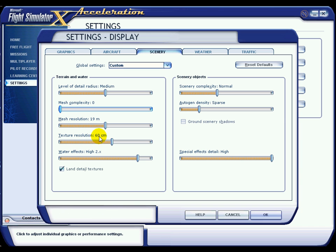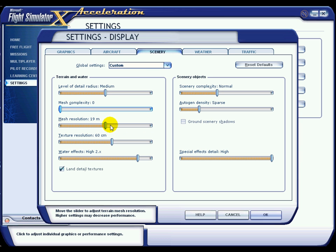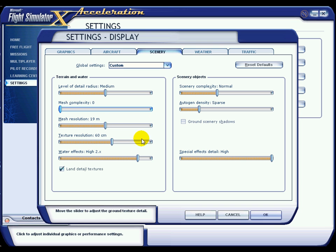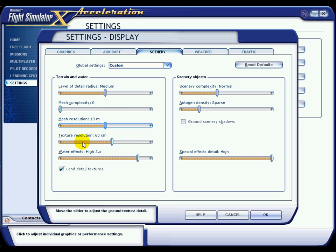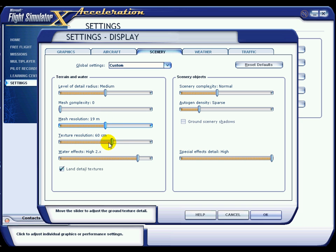Mesh Resolution and Texture Resolution — these are good for things like runway textures, grass textures, things like that when you are on the ground. When you are flying at 30,000 feet you are not really going to get much benefit out of these anyway. Mesh Resolution goes right up to one meter but it's not really vital to have it at the top. Don't have it at the bottom unless you absolutely have to. Mid range is quite good so I usually keep them there — the most optimal settings for me.